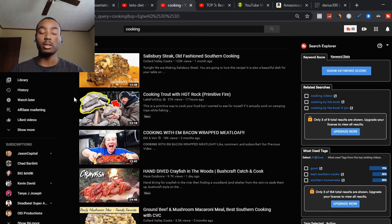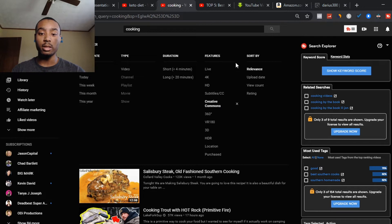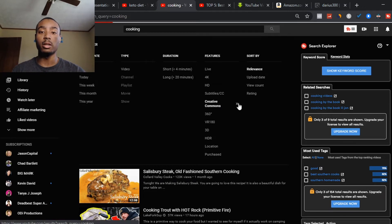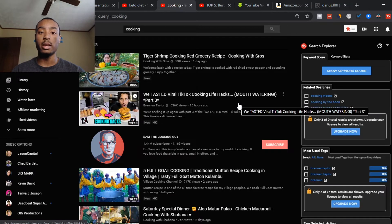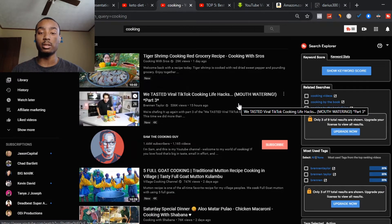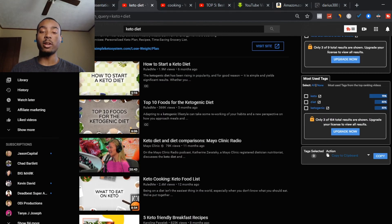The way you're going to upload videos on YouTube is by using something called Creative Commons. Go to the filters in the corner, click on filters, and select Creative Commons under features. Creative Commons videos are YouTube videos that people have already made and that you can legally download and re-upload to make money online.